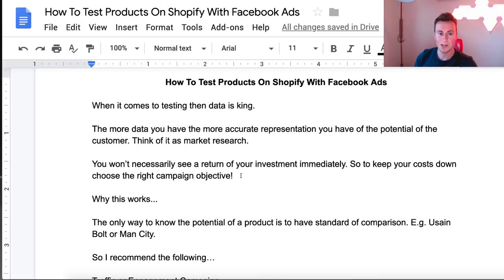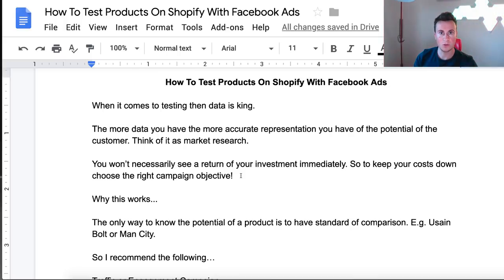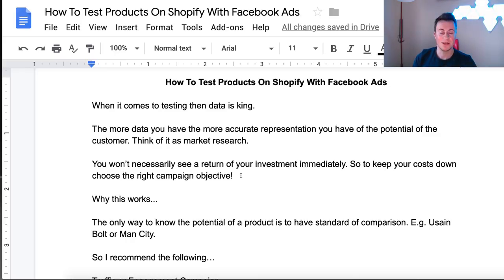Before we jump into the strategy, I just want to quickly mention that I'm giving away a free one-to-one consultation call with me on this video. If you want to enter the draw, all you have to do is like the video and leave a comment down below. If you commented on my previous video, stay tuned to the end of this one where the winner will be announced.